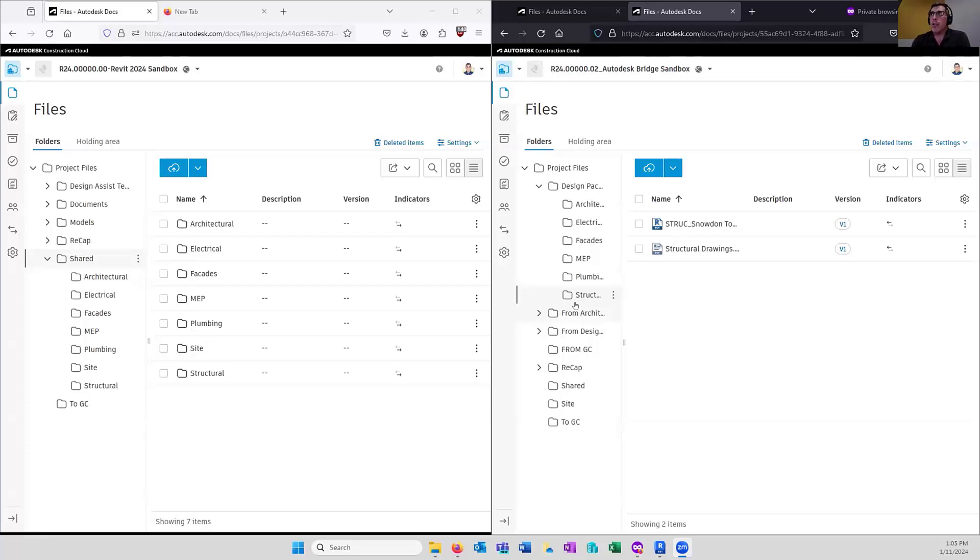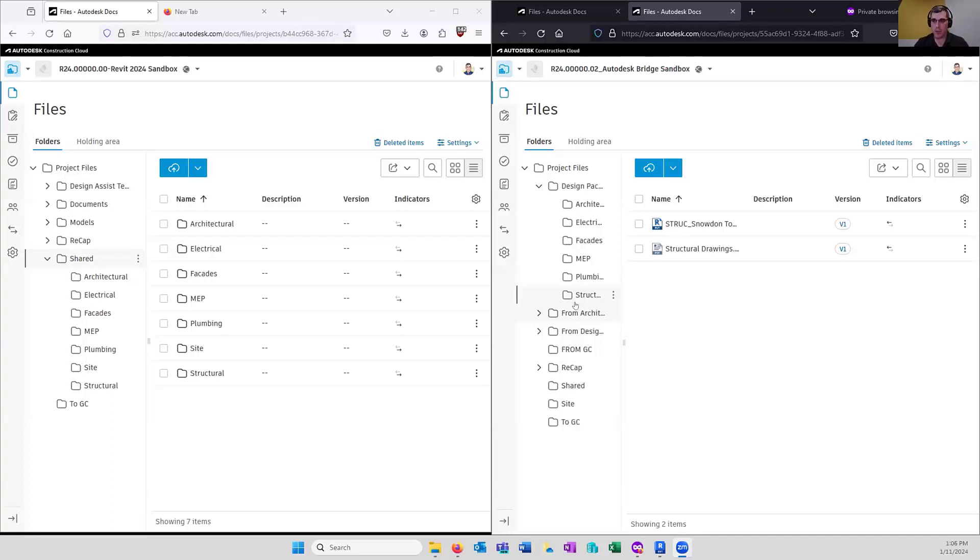Bridge allows us to break the longstanding rule of Autodesk Construction Cloud projects don't talk to each other, BIM 360 projects don't talk to each other. It's a really neat mechanism that allows us to share data in all kinds of different ways.